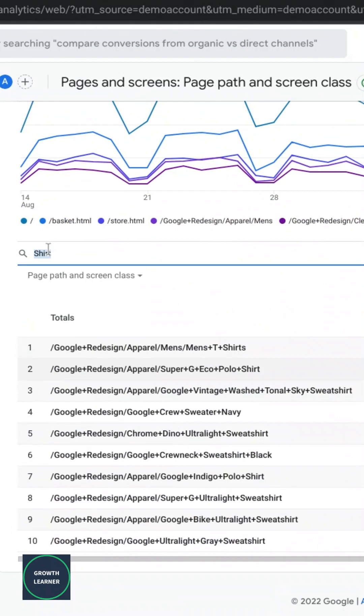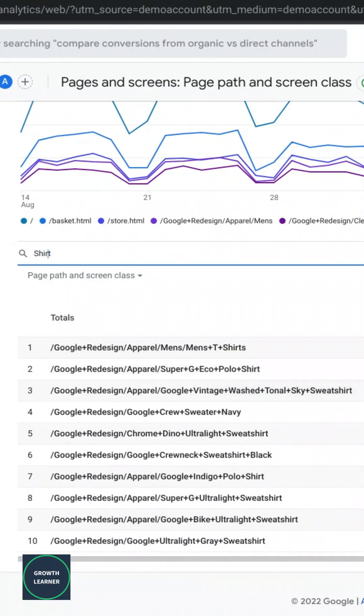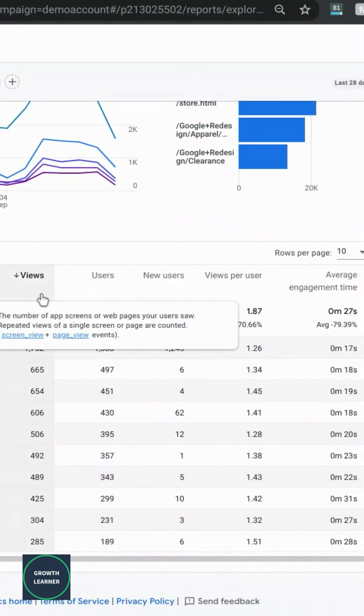Then from that, you can type in something that the URL contains. You can search for the specific URL you're looking for, and you'll see all these metrics for the page.